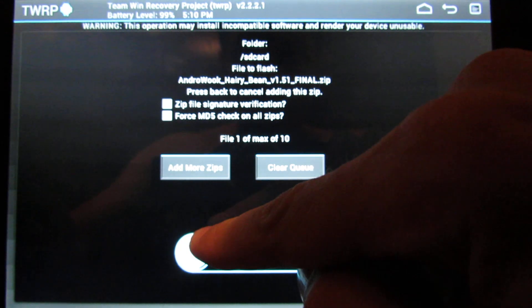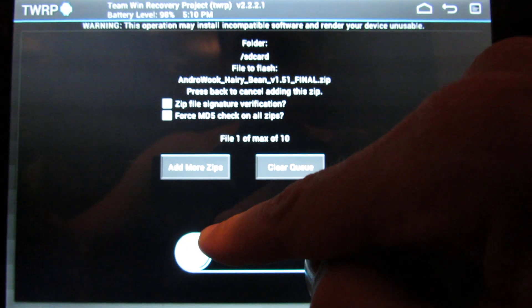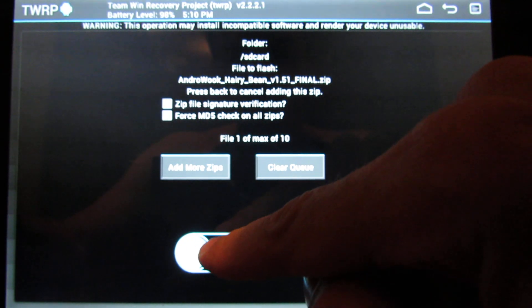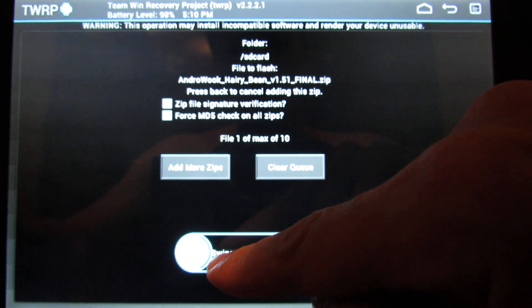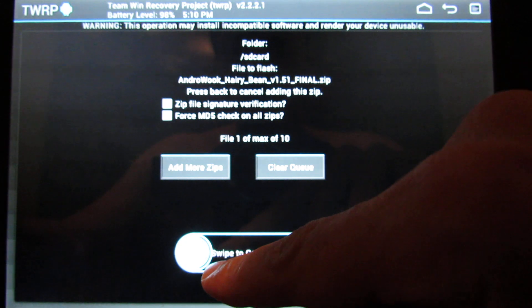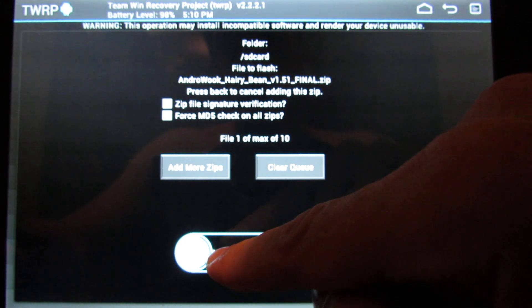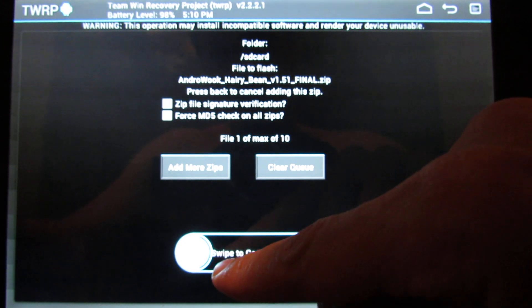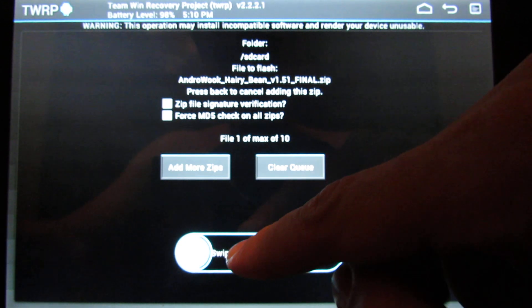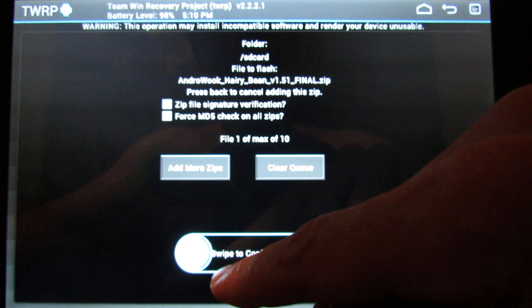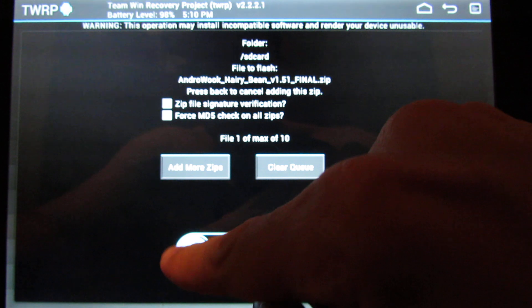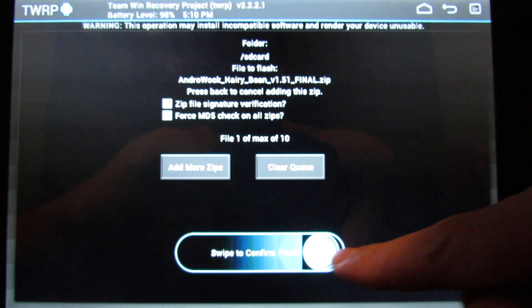Before you flash Underwook, you have to be sure that you are on Jelly Bean. If you are not, you can break your Prime. Let's flash Underwook.